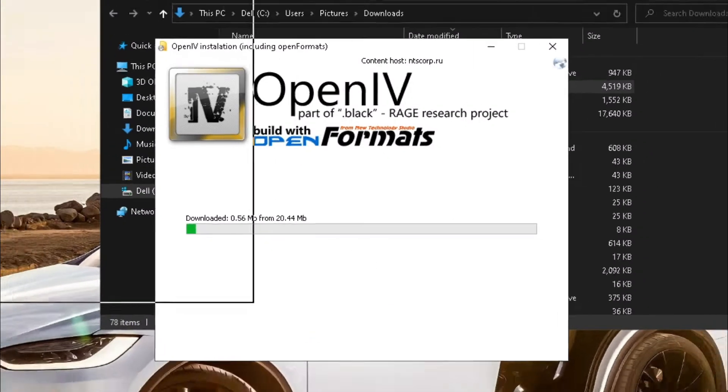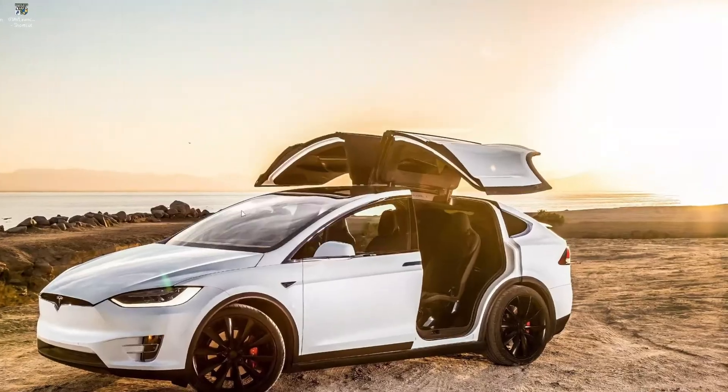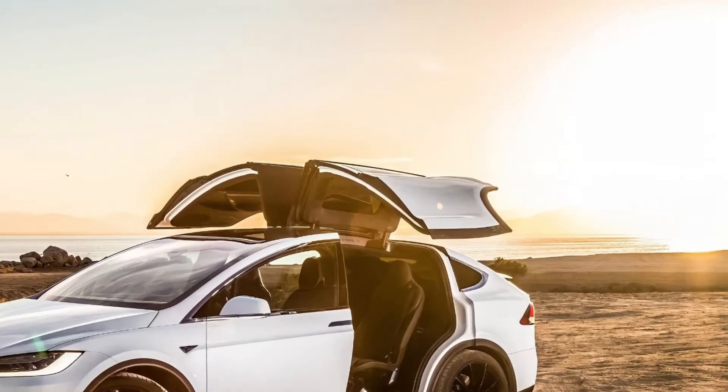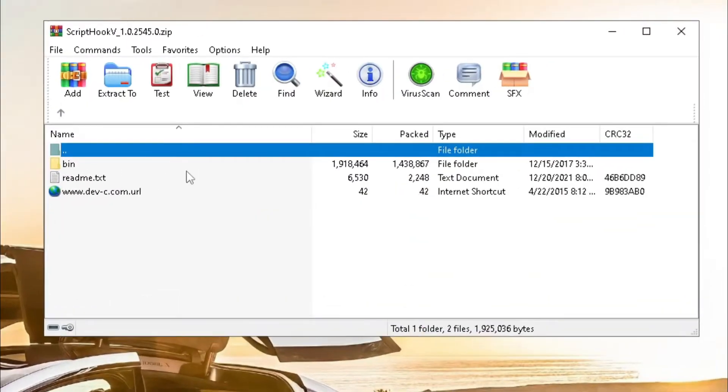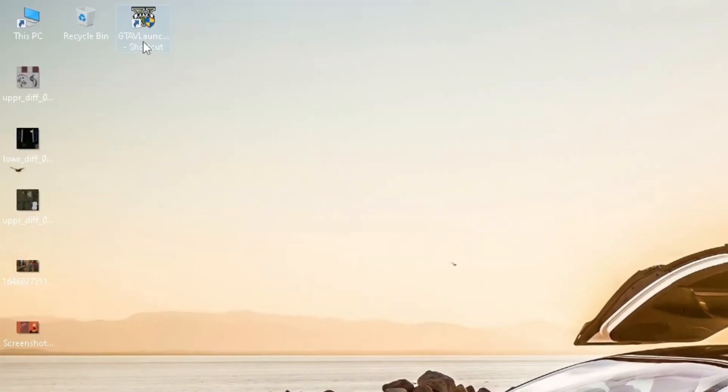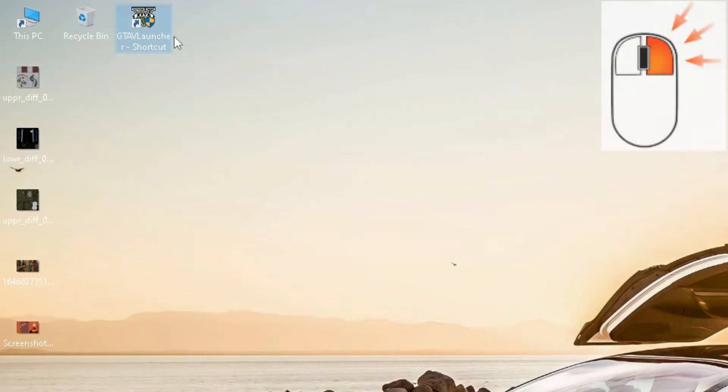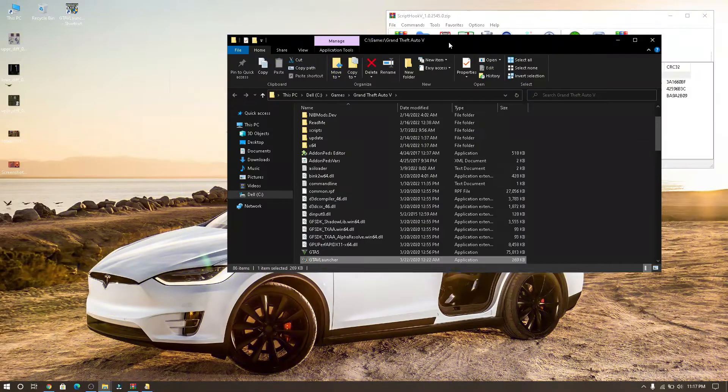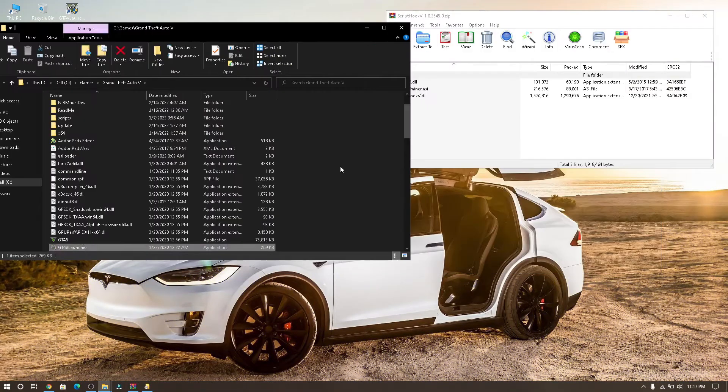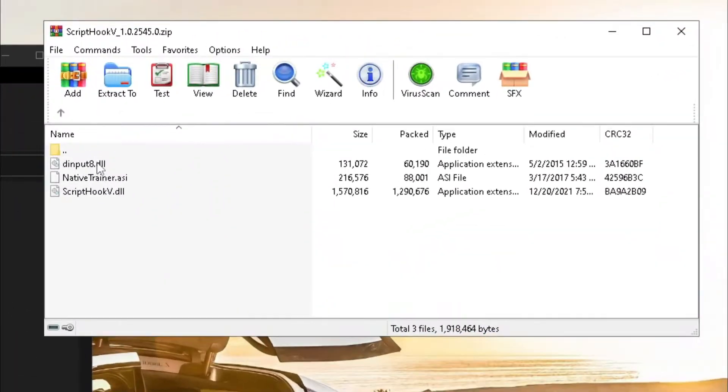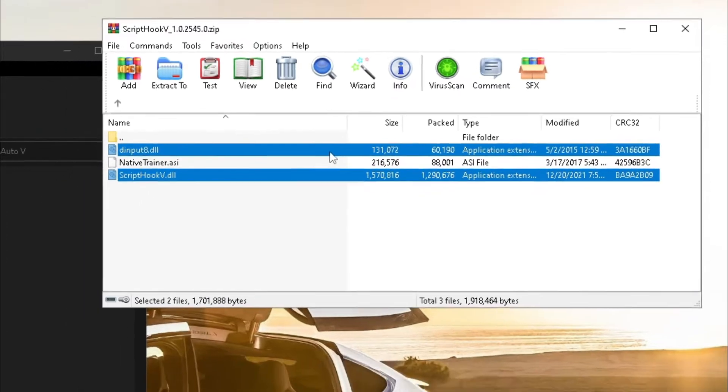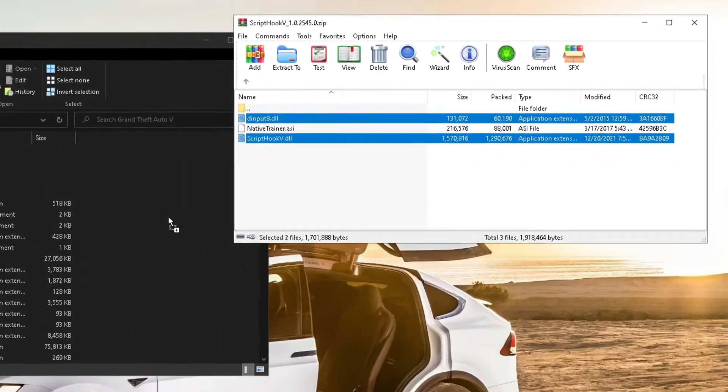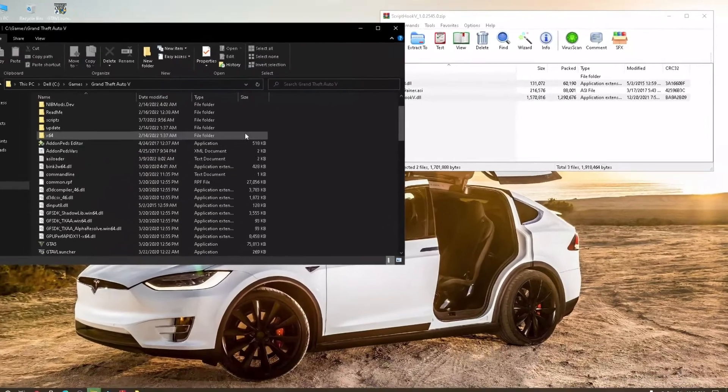Leave OpenIV, go back to the download folder and open Script Hook V zip folder, and open bin folder. Then go to GTA 5 and right click, then click on open file location. Then select DIN put 8.dll and Script Hook V.dll, then drag and drop into GTA 5 file location.